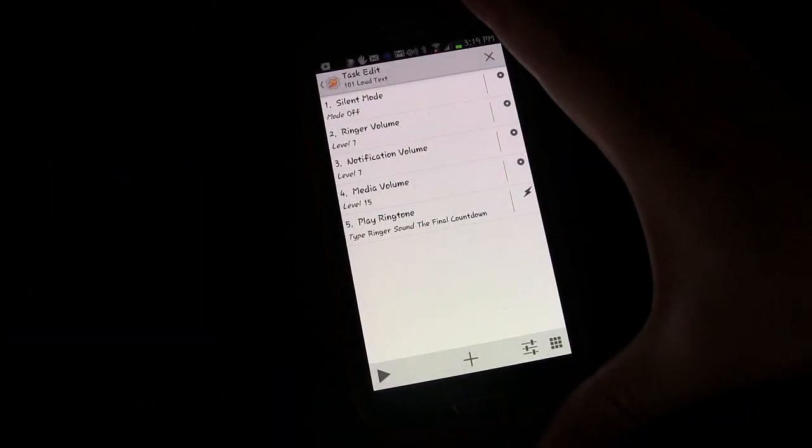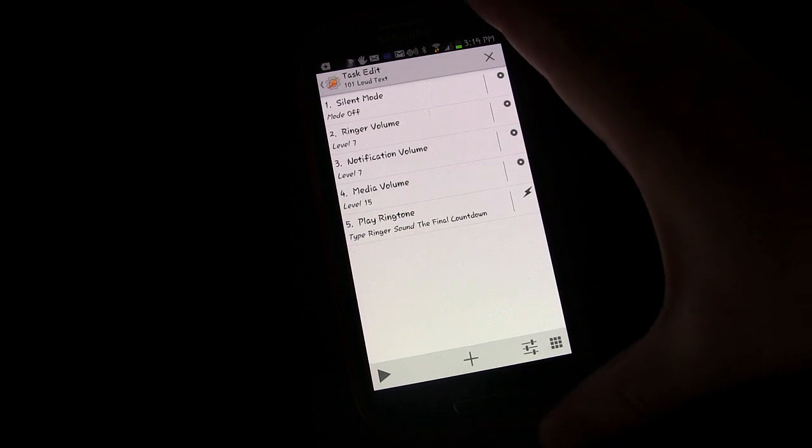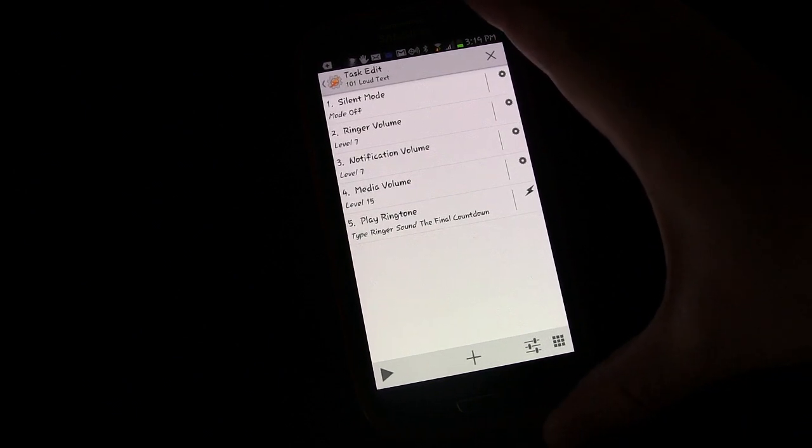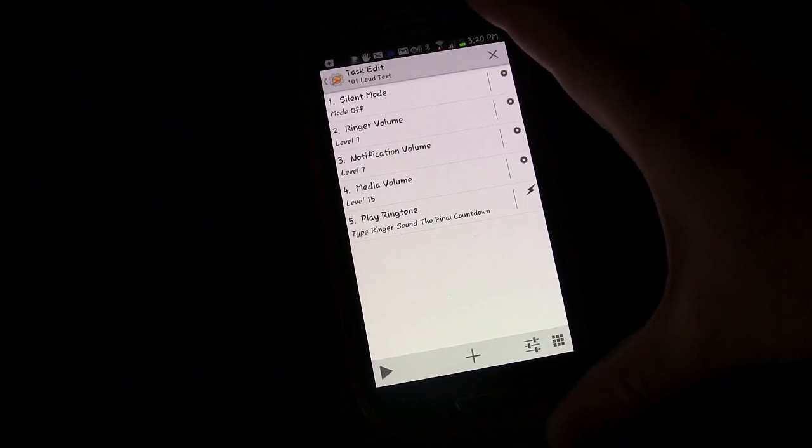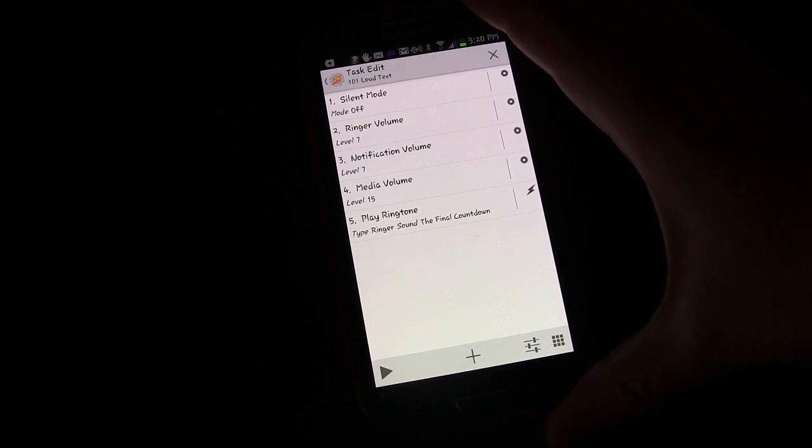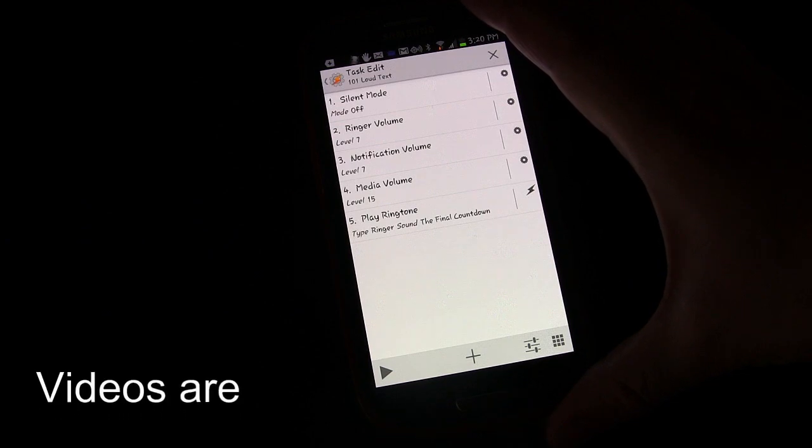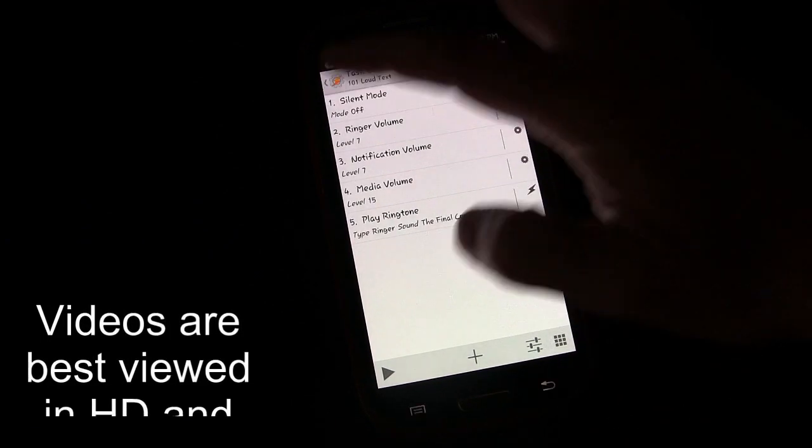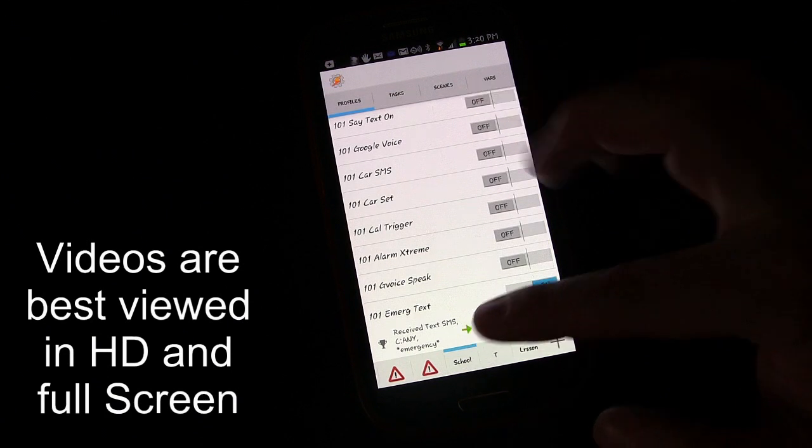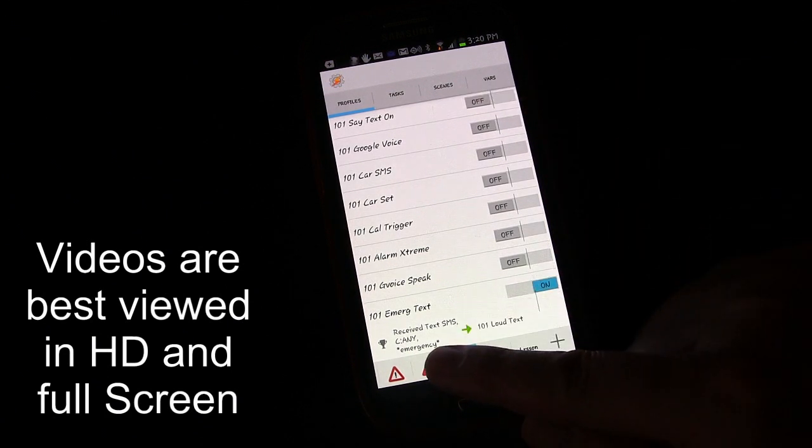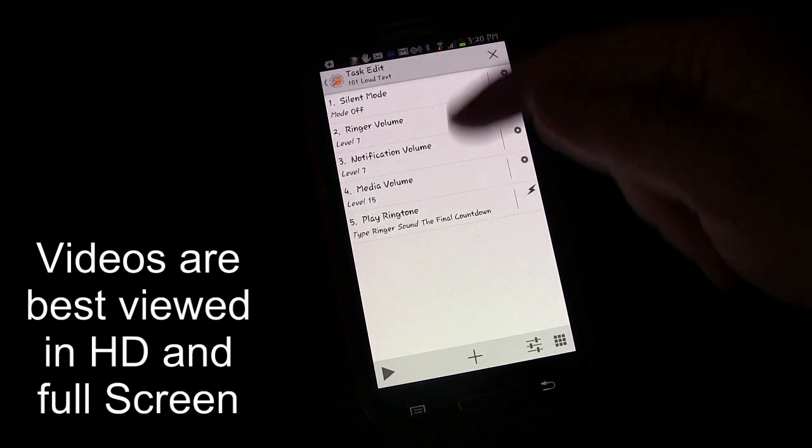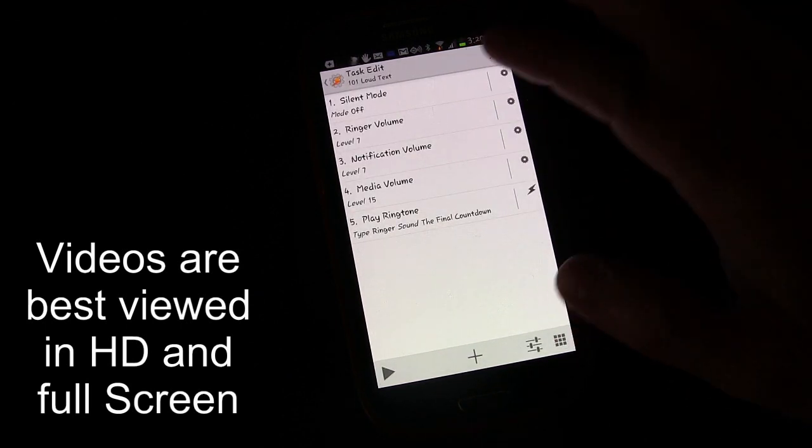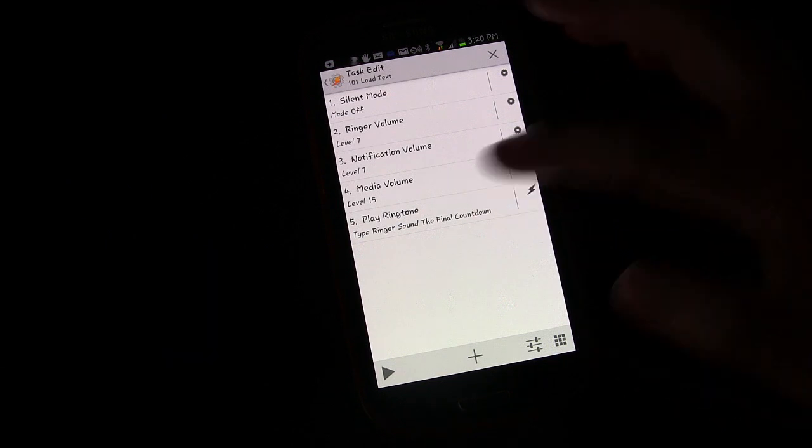Welcome to another edition of Tasker 101 tutorials, sponsored by hollywoodphoto.com and andytags.com. This is lesson 21b. In lesson 21, we created a profile that if you received a text message with the word emergency in it, it would trigger a task that turned silent mode off, raised all your volumes, and played a ringtone.